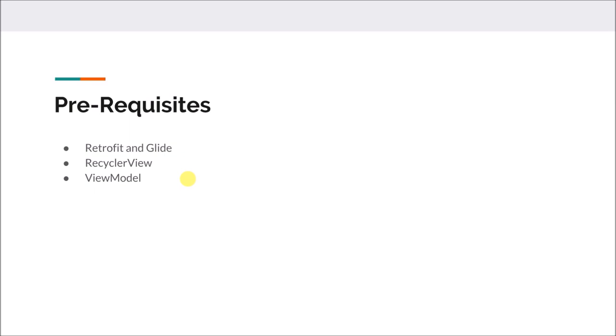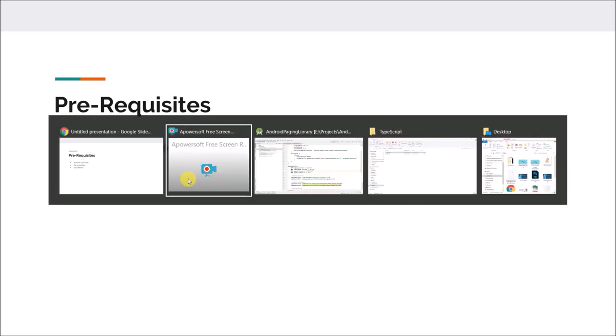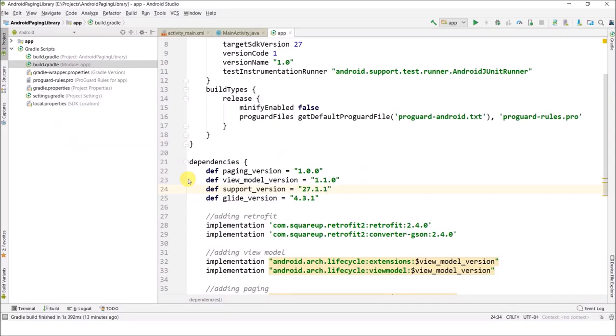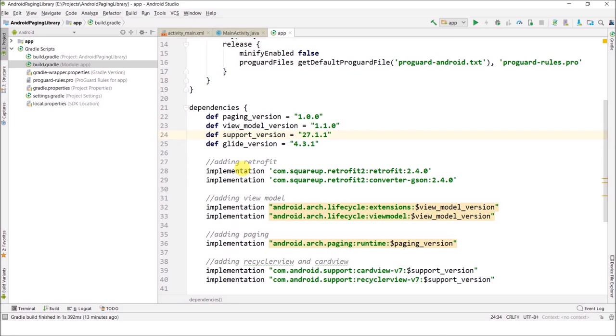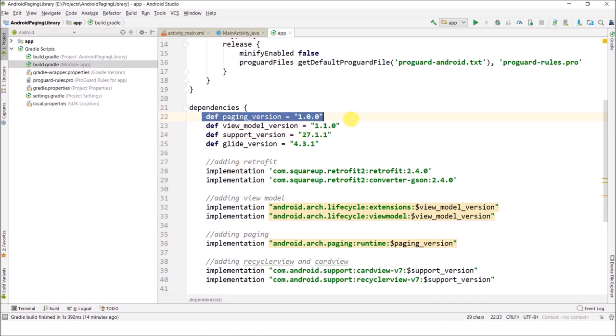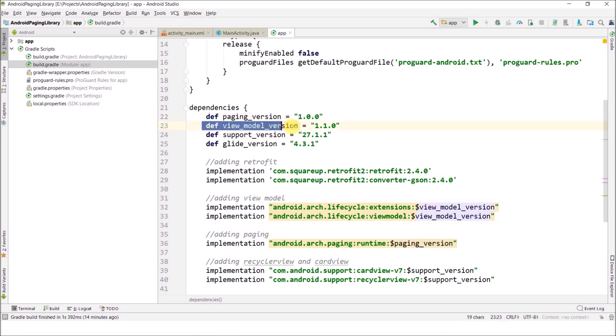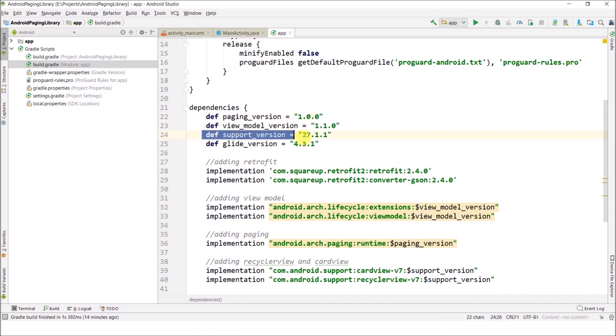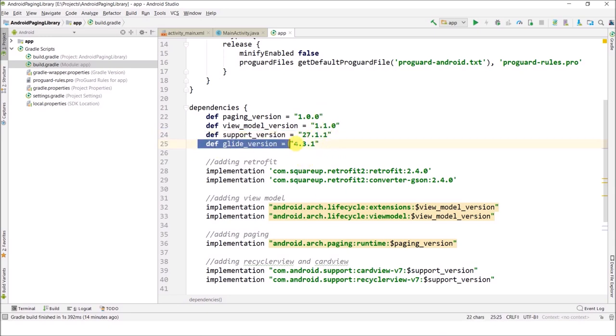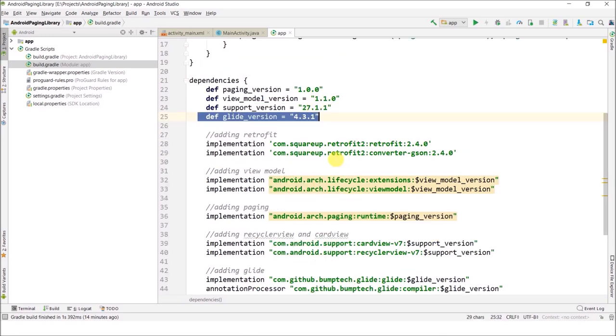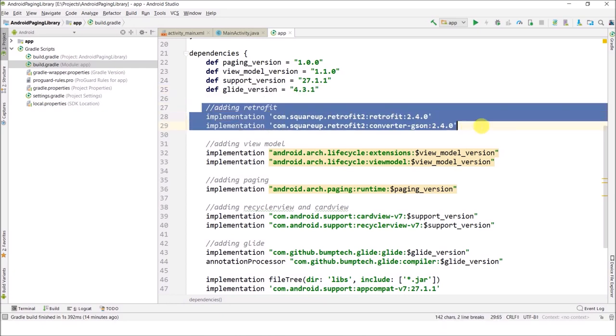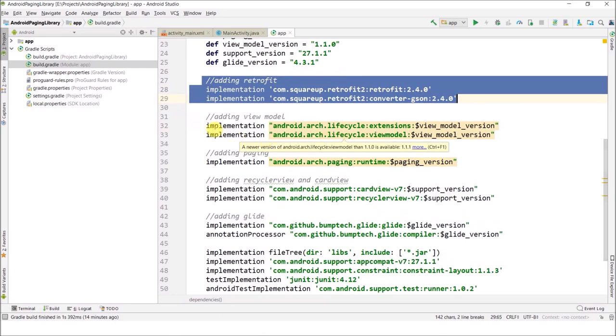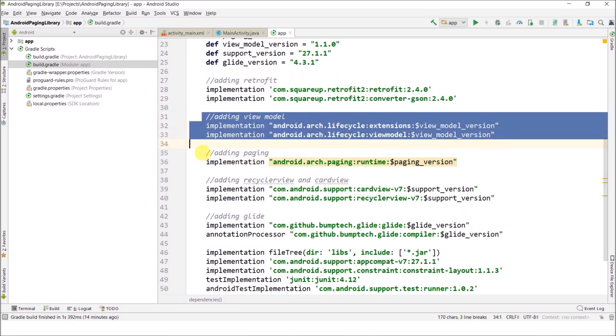Here I have my Android Studio project. I have created this project using an empty activity, so you have to do the same. In this video I am not starting any coding, but I will only add all the things that are required for our project. We need the Paging library, this is the version we are going to use. We need ViewModel, this is the support version we will use throughout this project, and this is the Glide version.